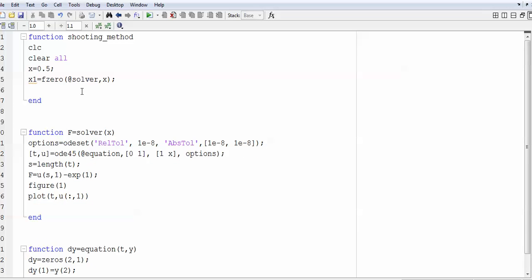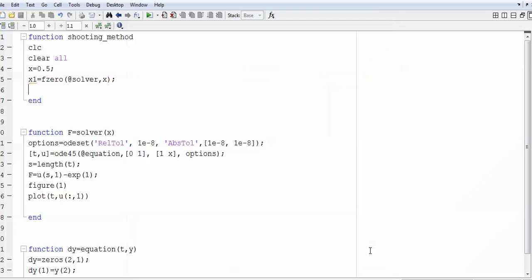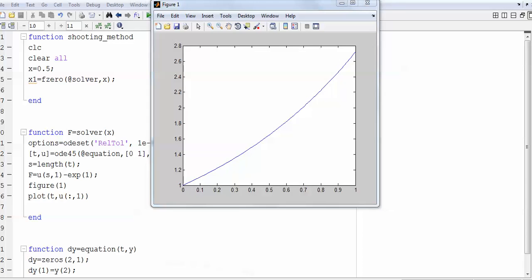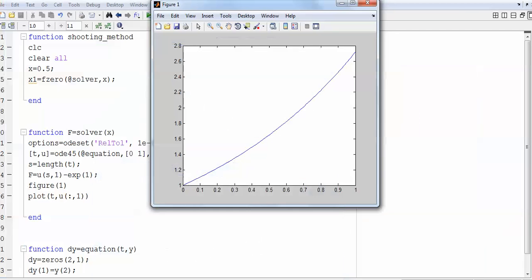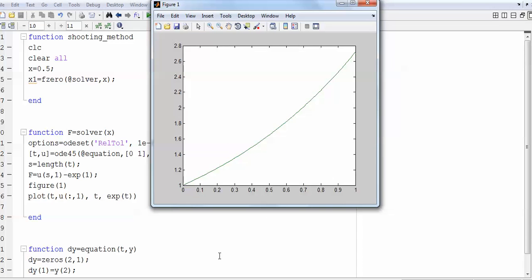I run the code — first saving it by the correct name — and you can see the output. The differential equation I chose has the exact solution y = e^t, since y = exp(t) satisfies this differential equation. To check whether your numerical solution is correct, you can add another line plotting t against exp(t), which gives two lines for comparison.